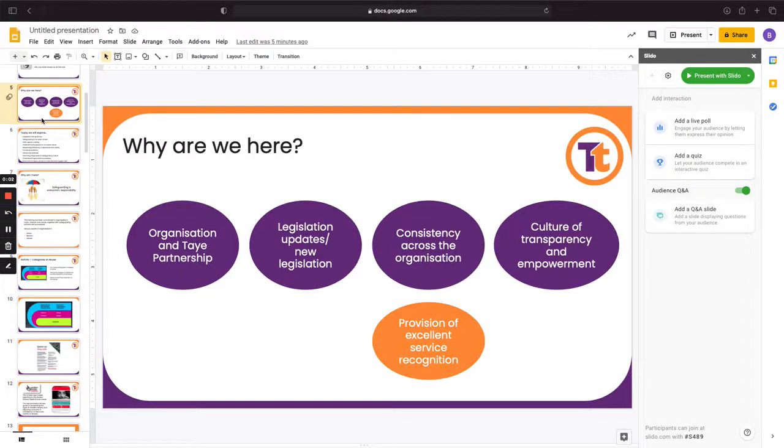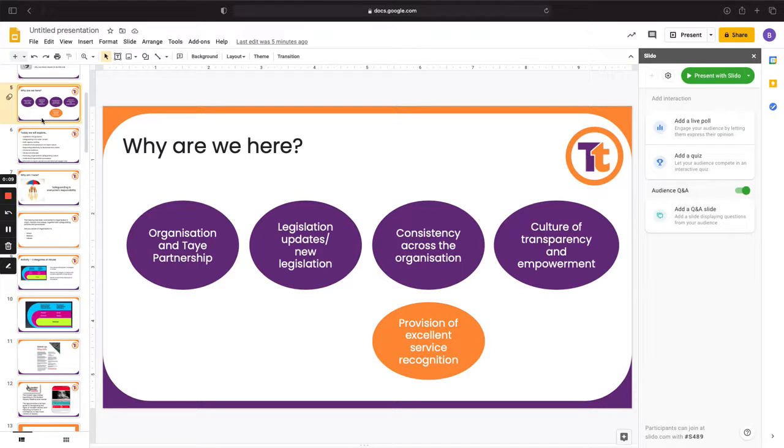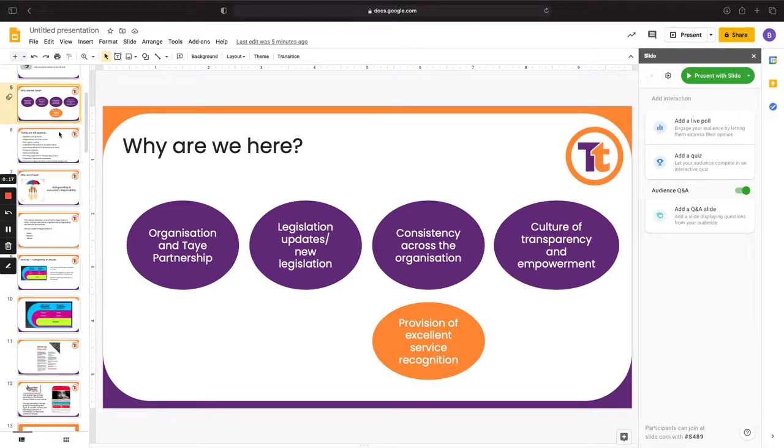We're going to look at incorporating Slido into a presentation here with just a couple of their options for online delivery, just to make it a little bit more engaging and interactive for the delegates.